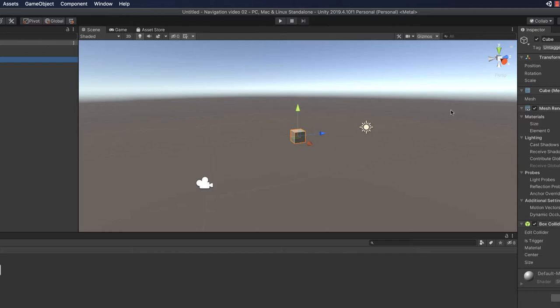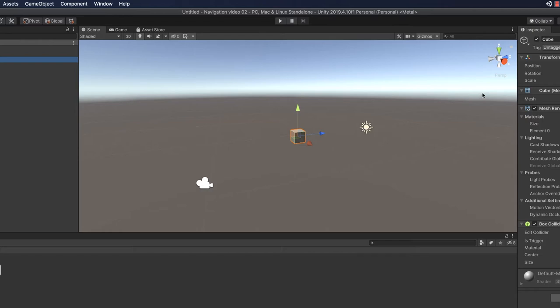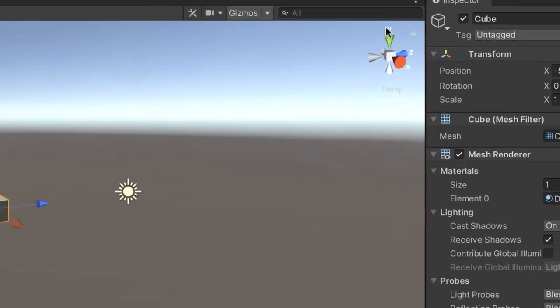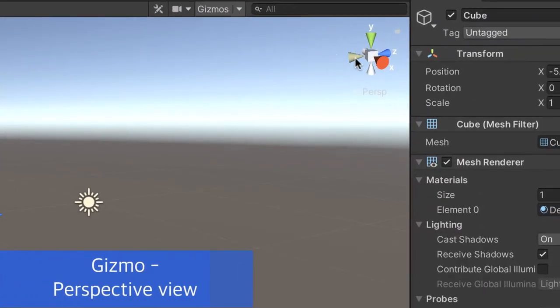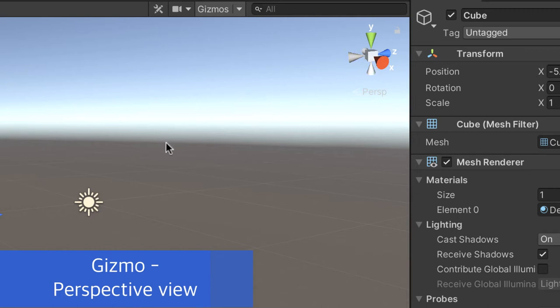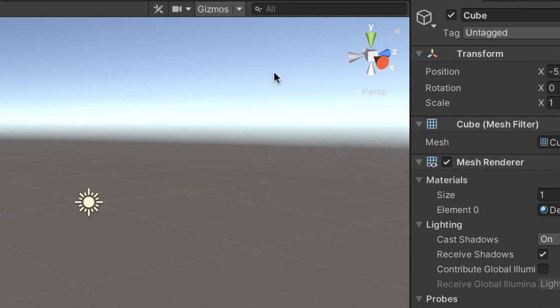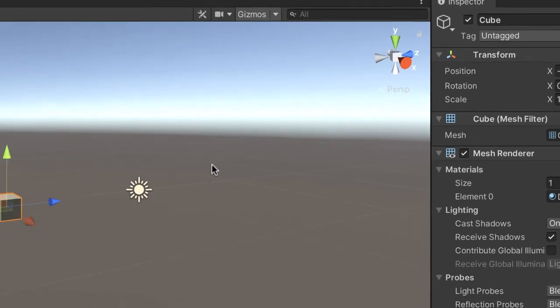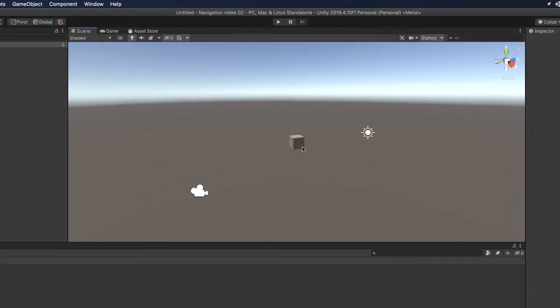Okay, so the first thing to see here is the gizmo. The gizmo tells you the coordinates of your perspective. So we have an XYZ perspective, and as you can see here in the cube, when you click on the